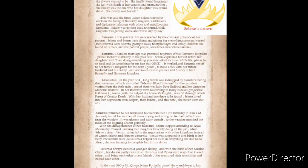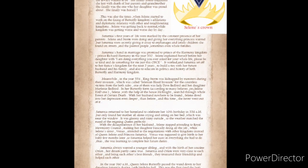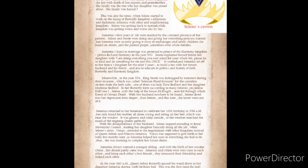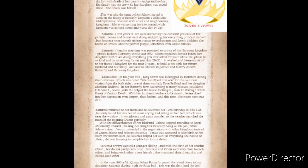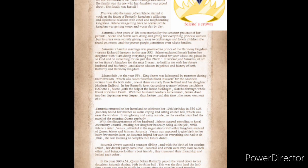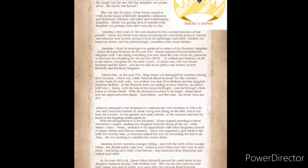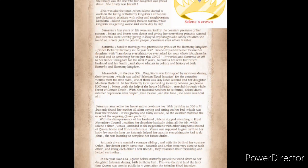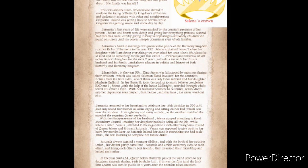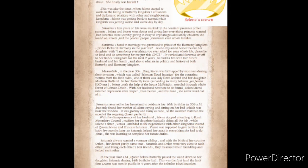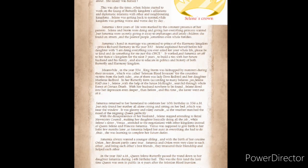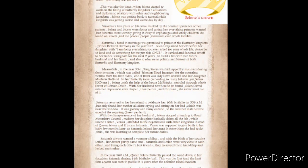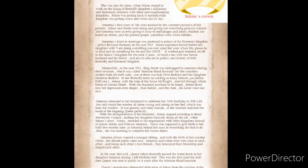Saturnia's hand in marriage was promised to Prince of the Harmony Kingdom, Prince Richard Harmony, in the year 552. Solaine explained herself before her daughter with, I'm doing everything you ever asked for your whole life. Please be so kind and do something for me, just this once. It worked, and Saturnia set off to her fiancé's kingdom for the next two years.